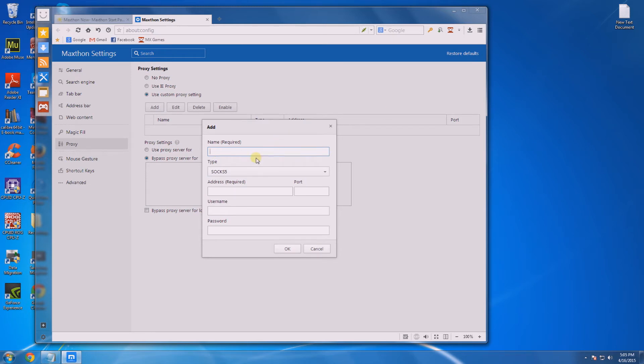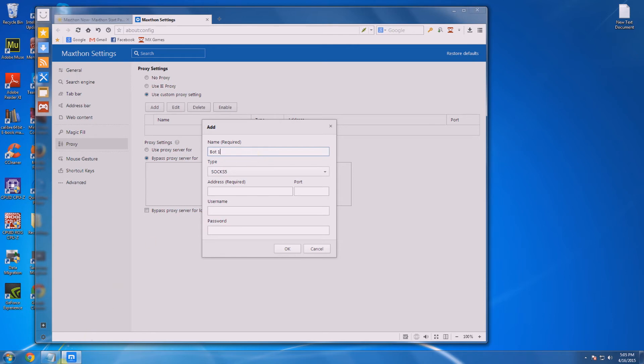Next, you're going to want to name it. I suggest using something that correlates with the name you have on Tribot for this IP. So if your IP's name on Tribot is bot1, you're going to want to name it bot1 here so you don't mix them up and you remember exactly what you're using. We're going to name it bot1.